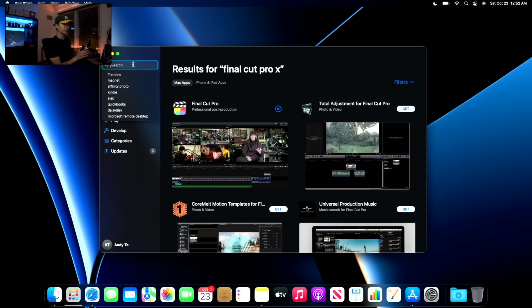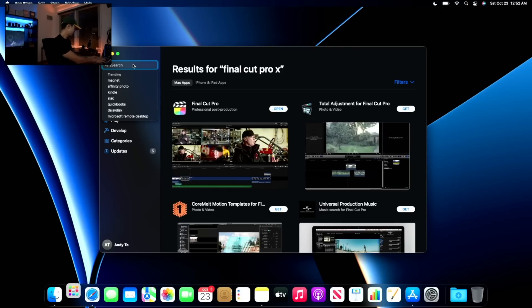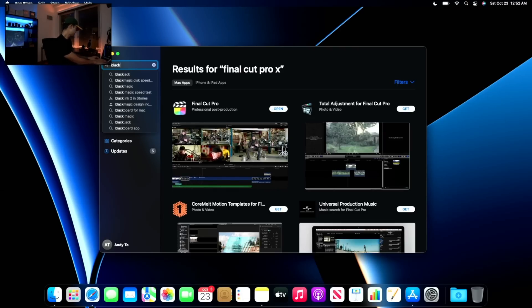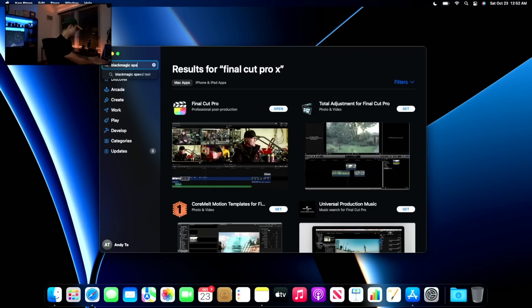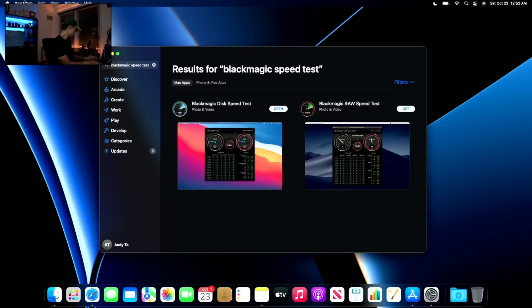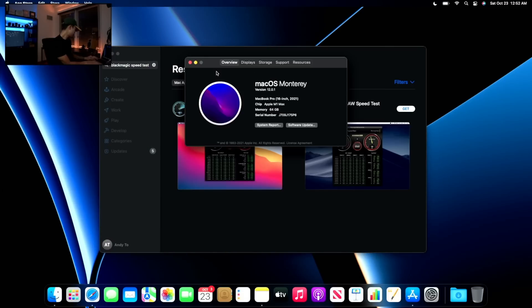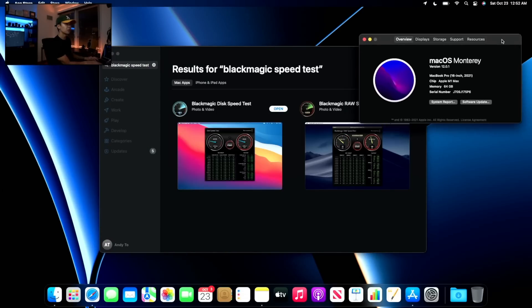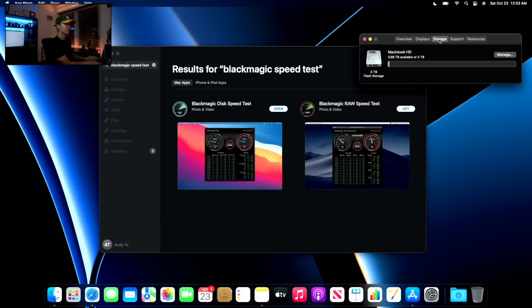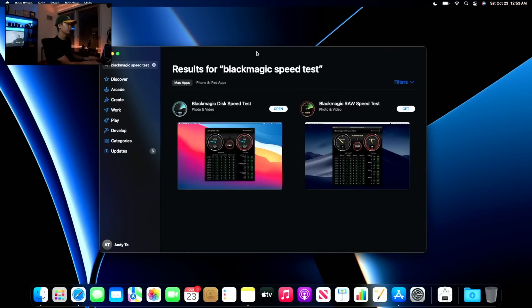Another app that I want to download is Blackmagic Speed Test. This is just so that we could test out the hard drive. Let's look at the specs real quick. This has macOS Monterey installed on it already. It's a 16-inch with the Apple M1 Max chip. Memory is 64GB, storage is 4TB. There we go.